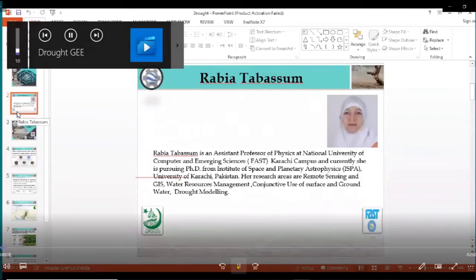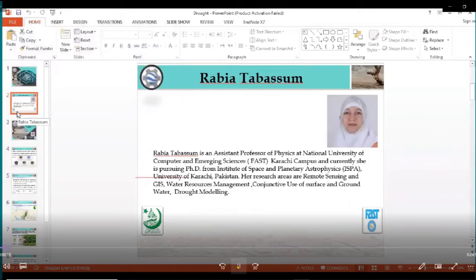My name is Rabia Tabassum. I'm an assistant professor at National University of Computer and Emerging Sciences, FAST Karachi campus. Currently, I'm pursuing a PhD from ISPA at the University of Karachi. My research areas are remote sensing, GIS, water resource management, conjunctive use of surface and groundwater, and drought modeling.